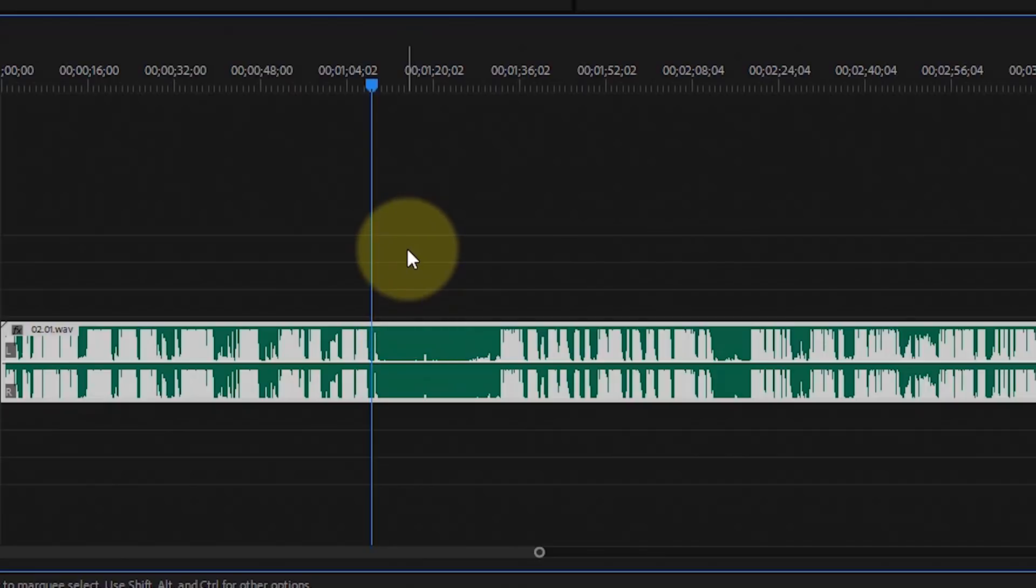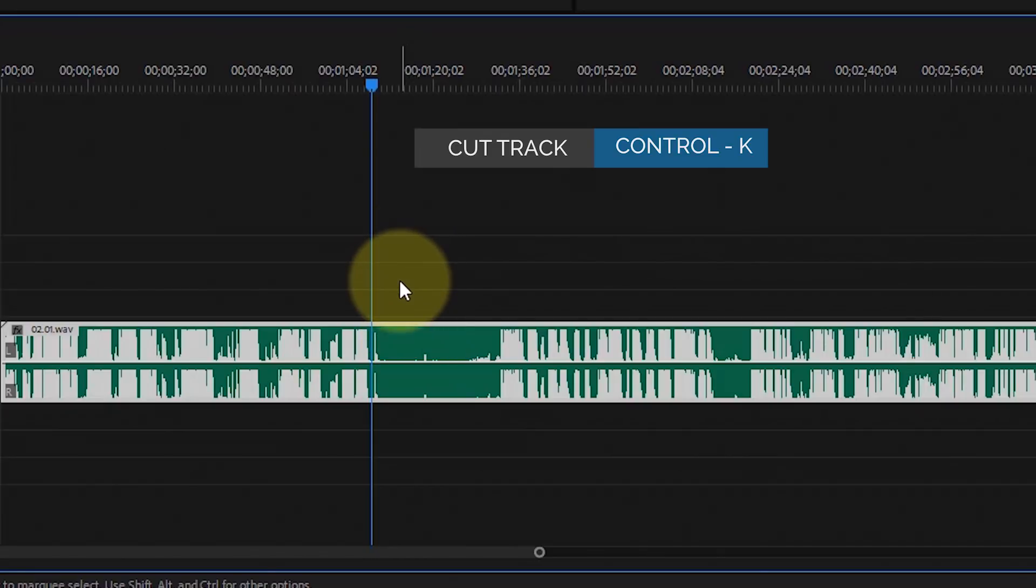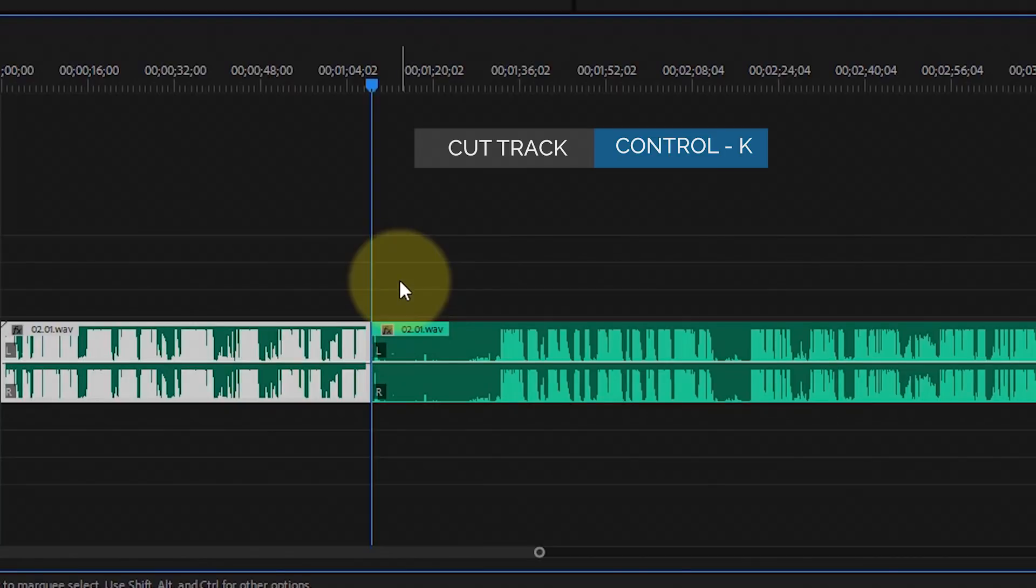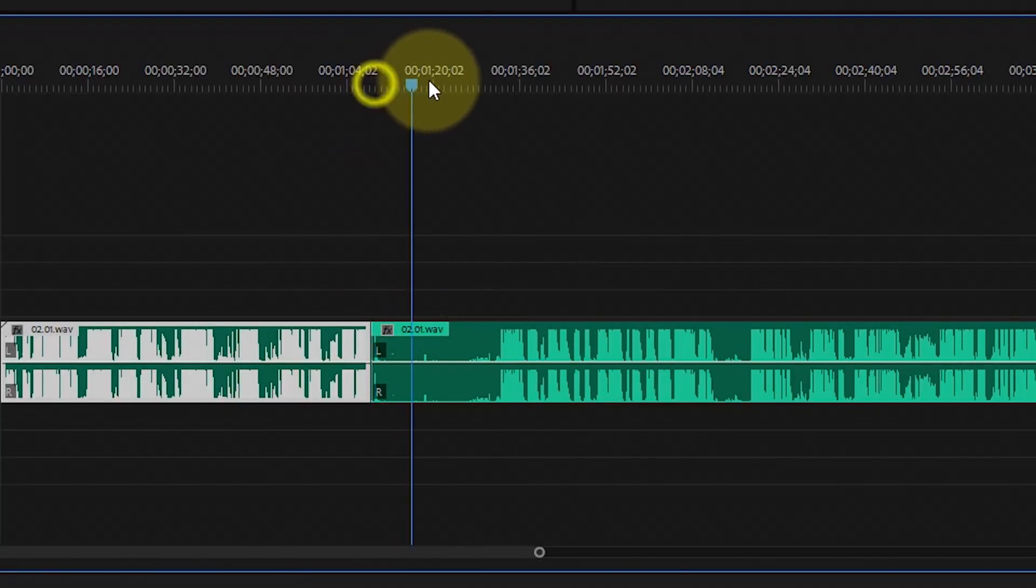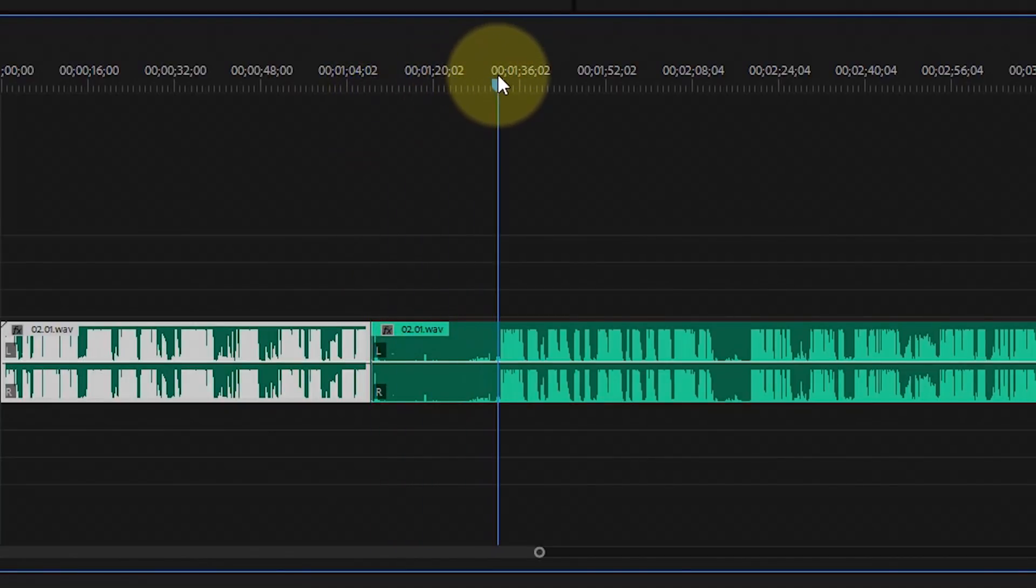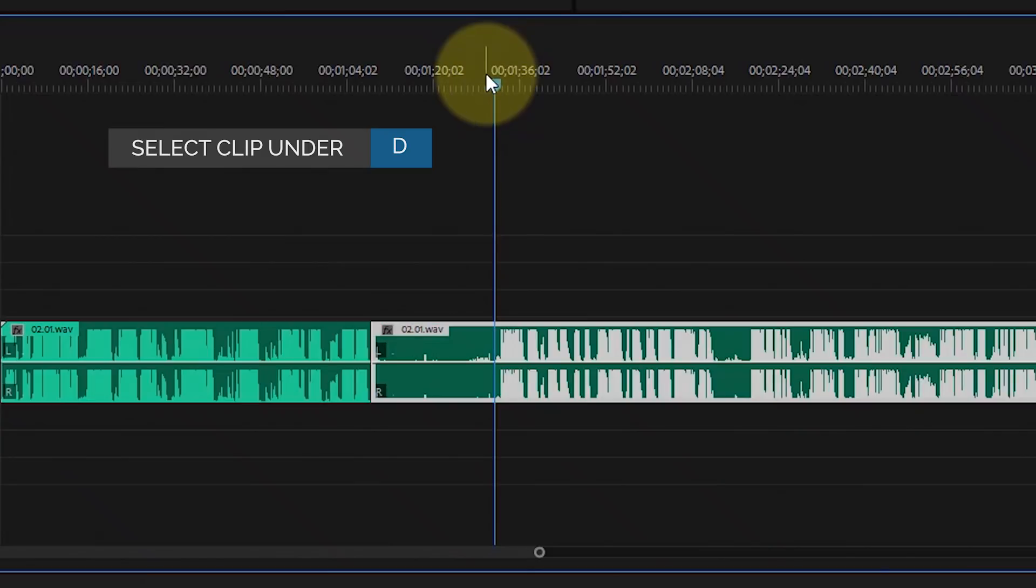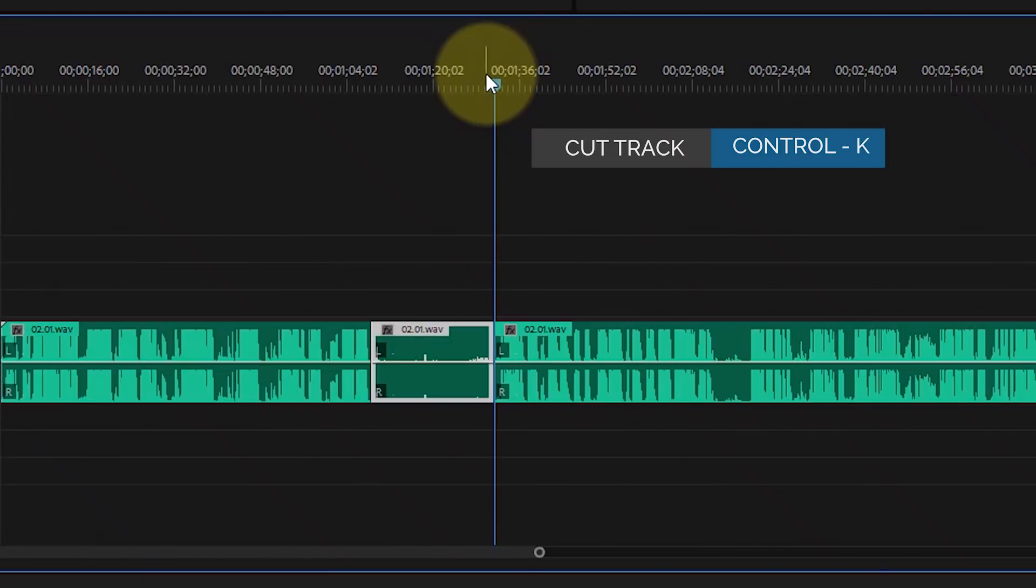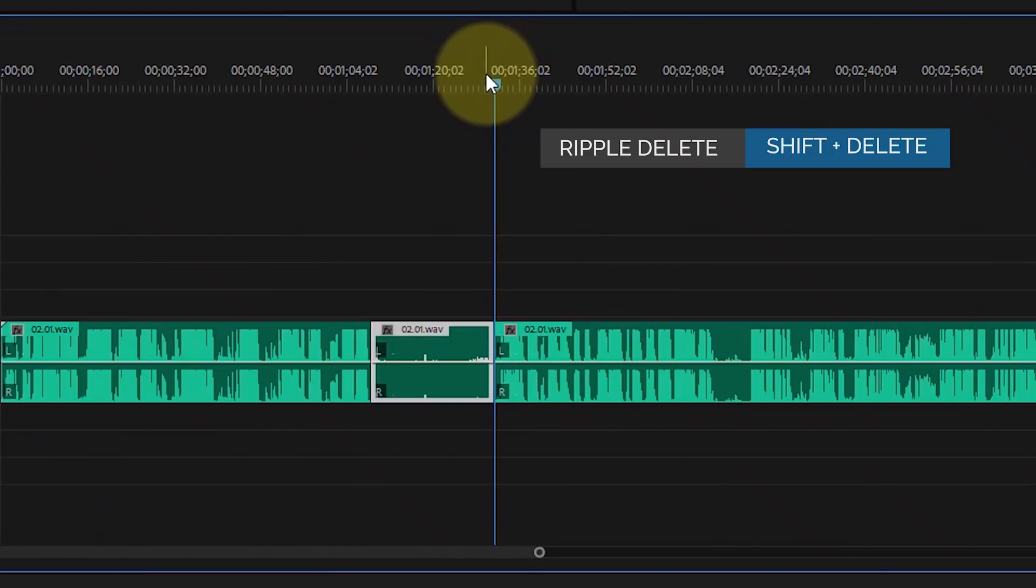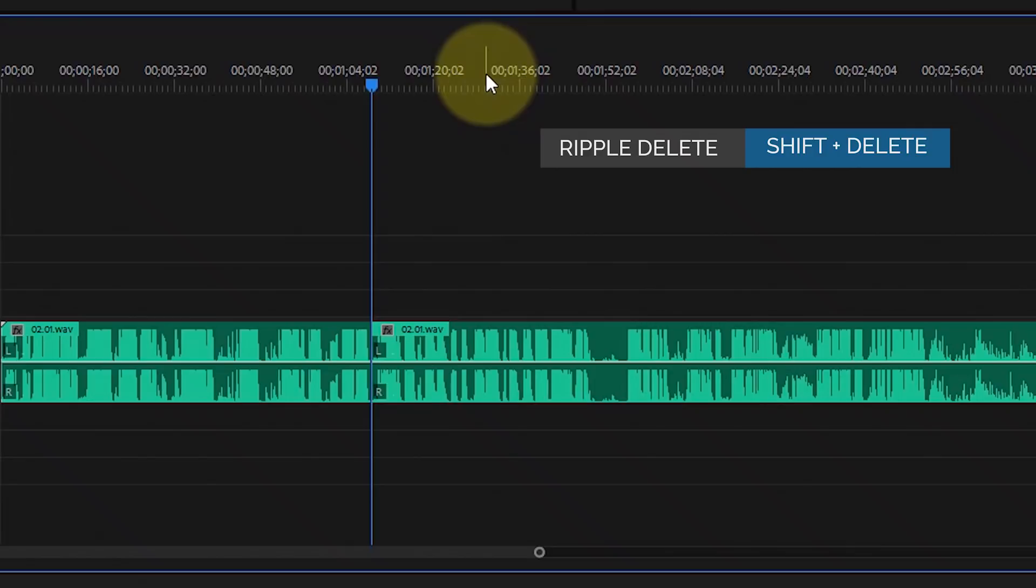To cut, press Control K. Move the timeline indicator to the next spot you want to cut, hit D to select the clip, Control K to cut, then Shift Delete to ripple delete, which closes up the gap.